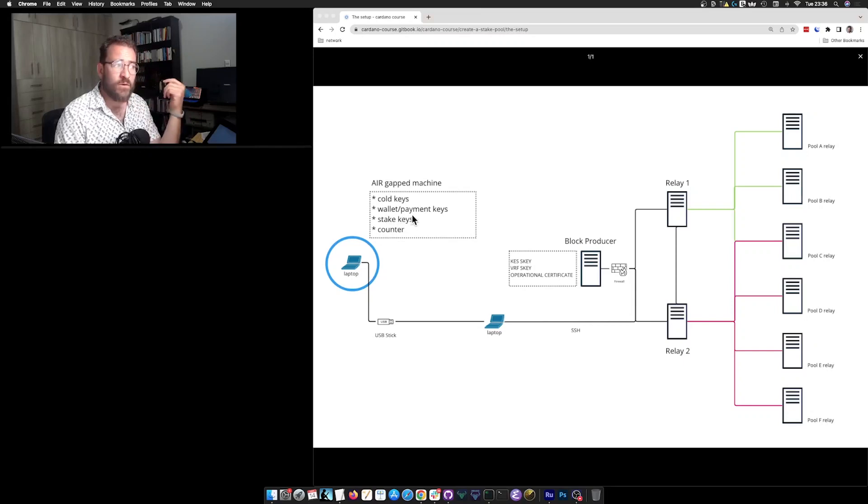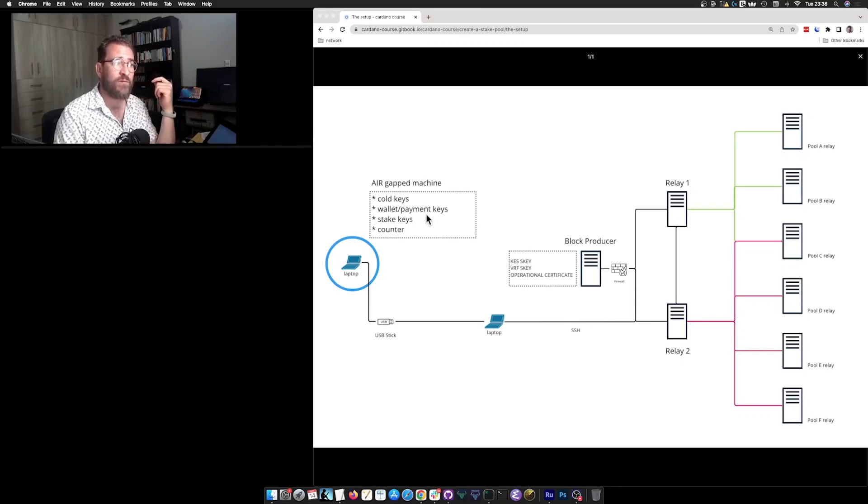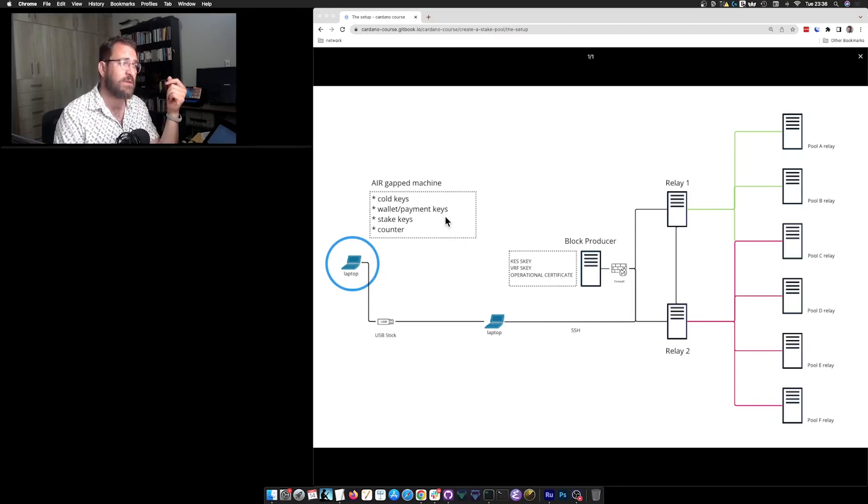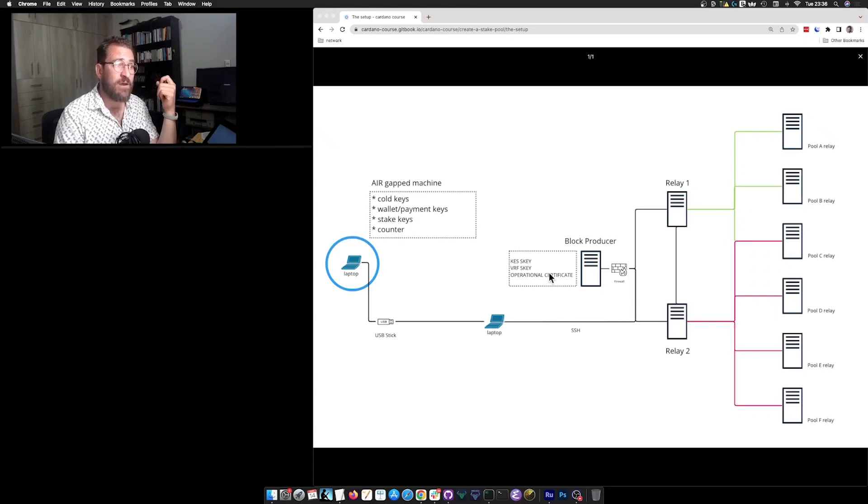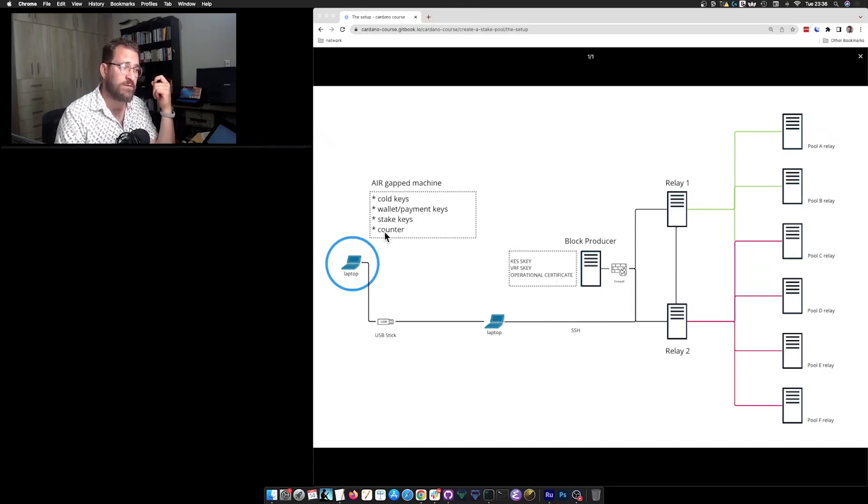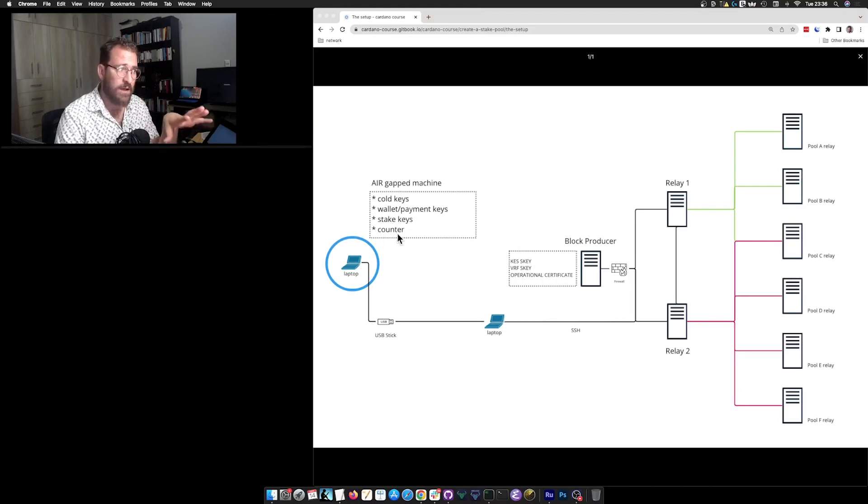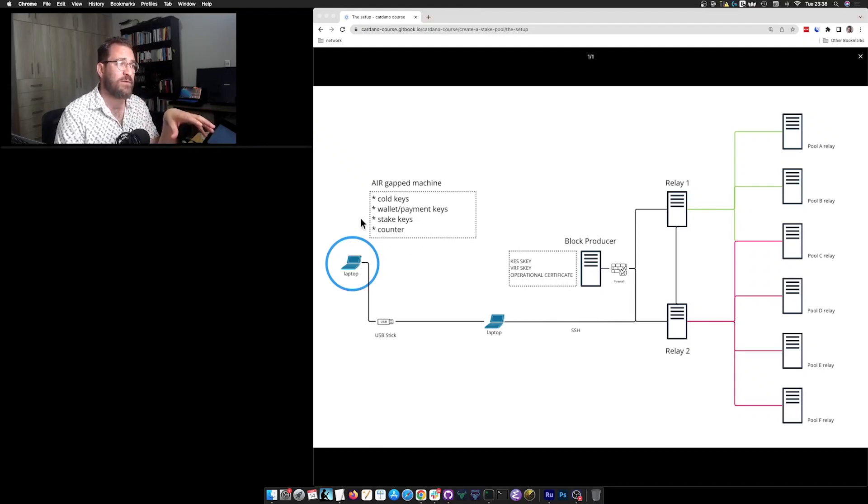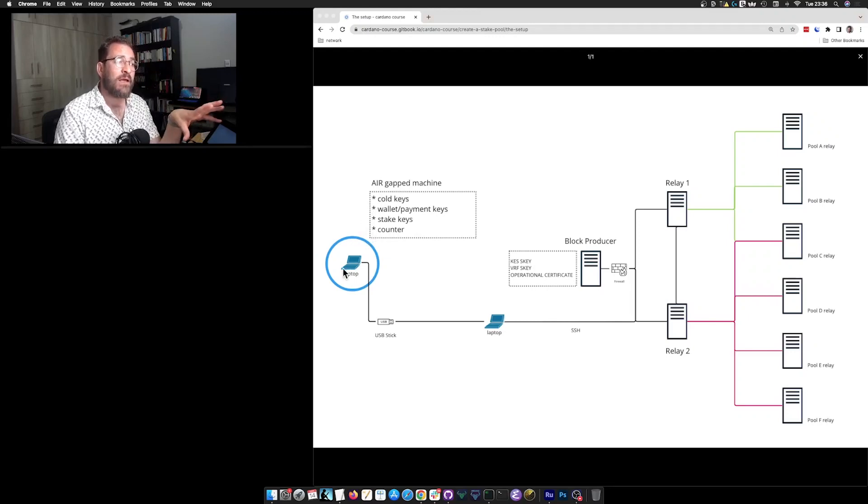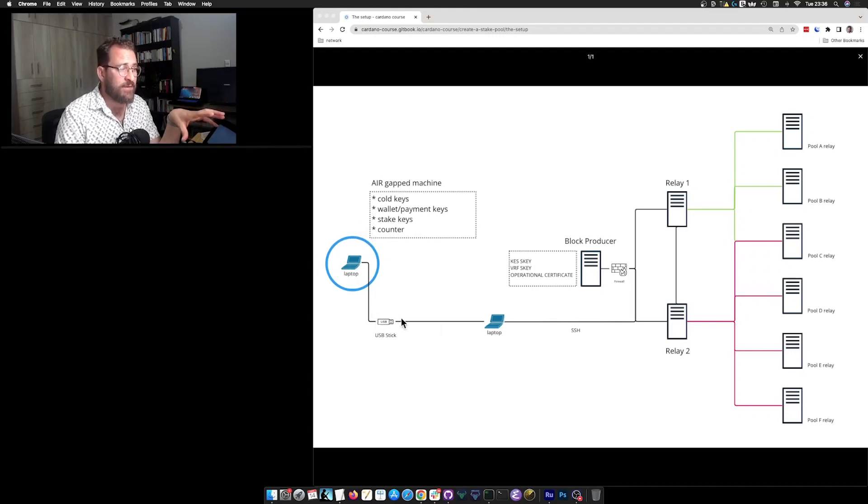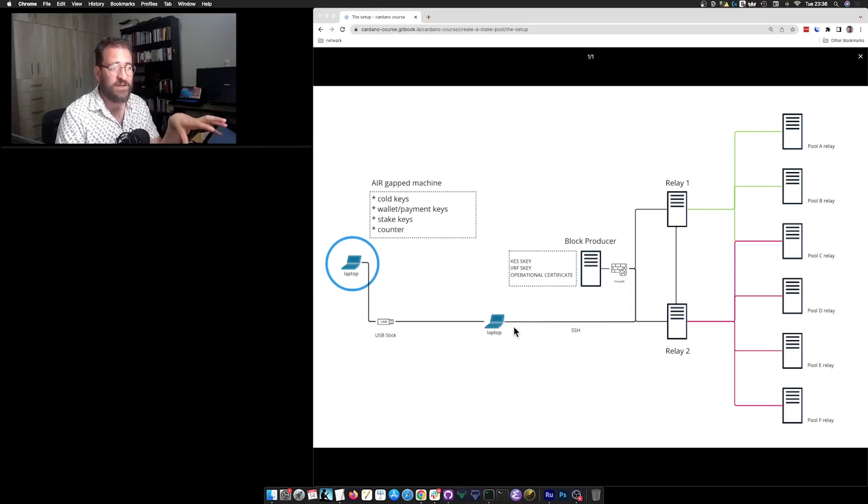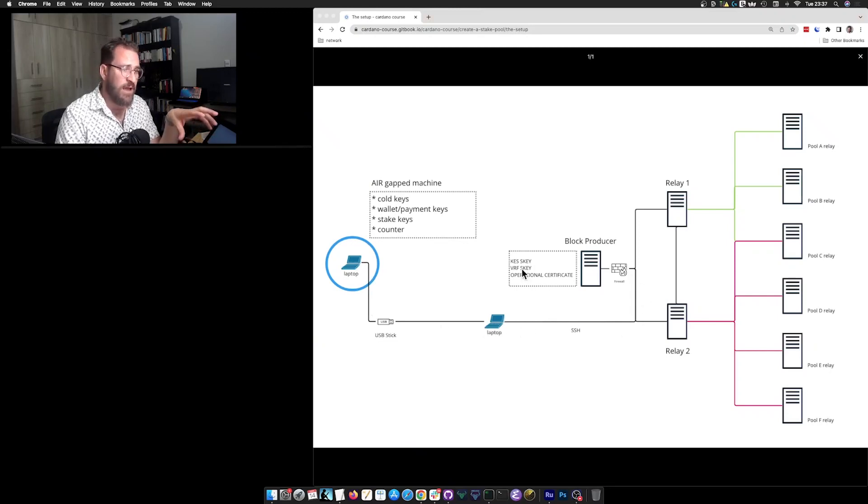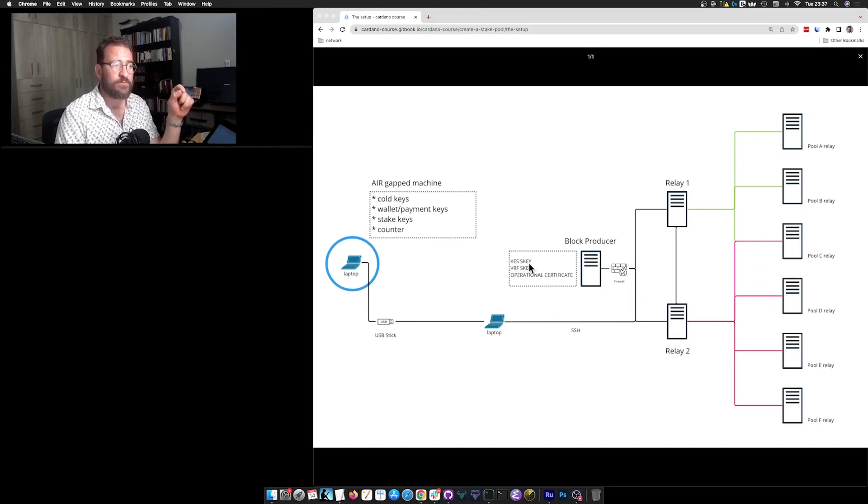Also, you will be using your airgap machine to generate your payment keys, stake keys, KES keys, VRF keys, the operational certificate and the operational certificate counter. We will see in a minute what they are. But you will produce all those artifacts within this airgap machine. And you will use this method of bringing this through a USB stick to your working machine and then upload it via SSH to your block producer.